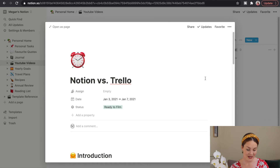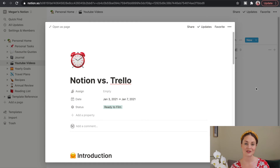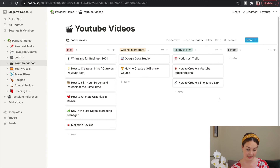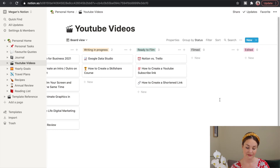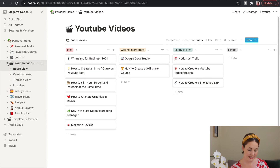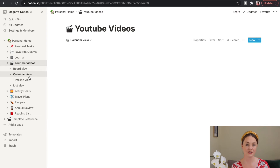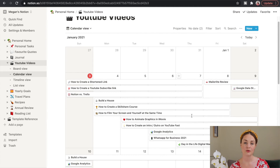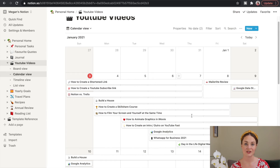My videos aren't overly scripted but I'm trying to make them more structured, so I've created a template with an introduction, main section, outro, and description. There's also a Notion app on my phone so I can toggle between devices. I'm still using the Kanban or board view to storyboard my videos — from idea, writing, in progress, ready to film, filmed, and finally edited and uploaded. There's also a calendar view which lets you easily see what's upcoming — great for tracking sponsorships and when videos need to go live.